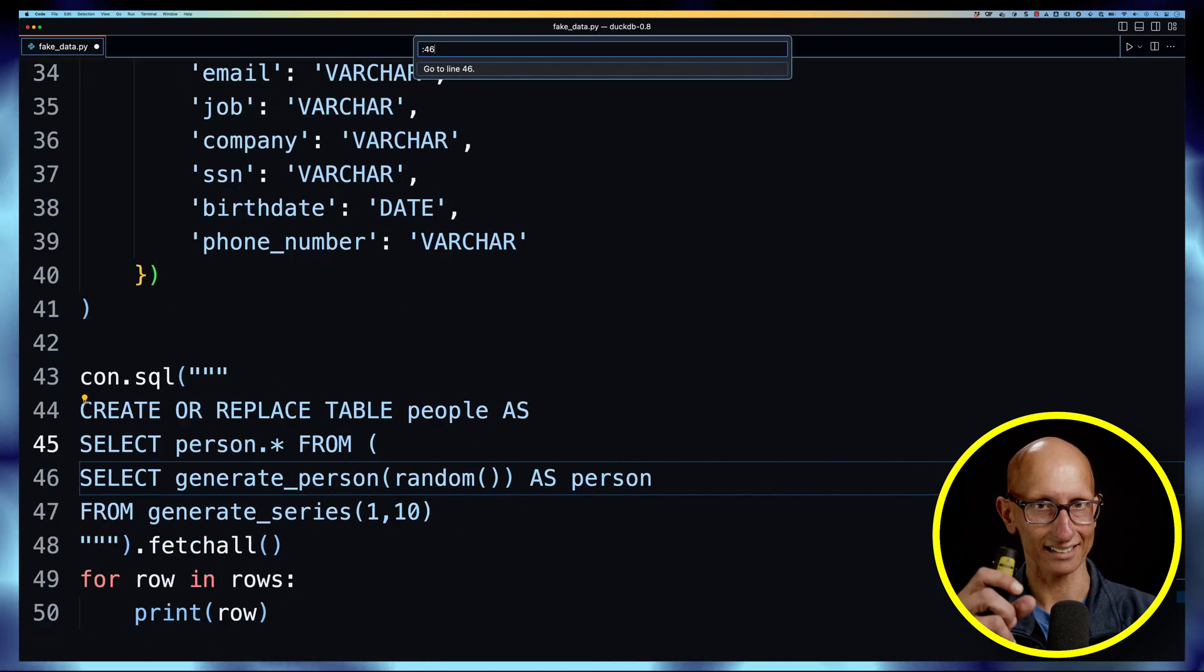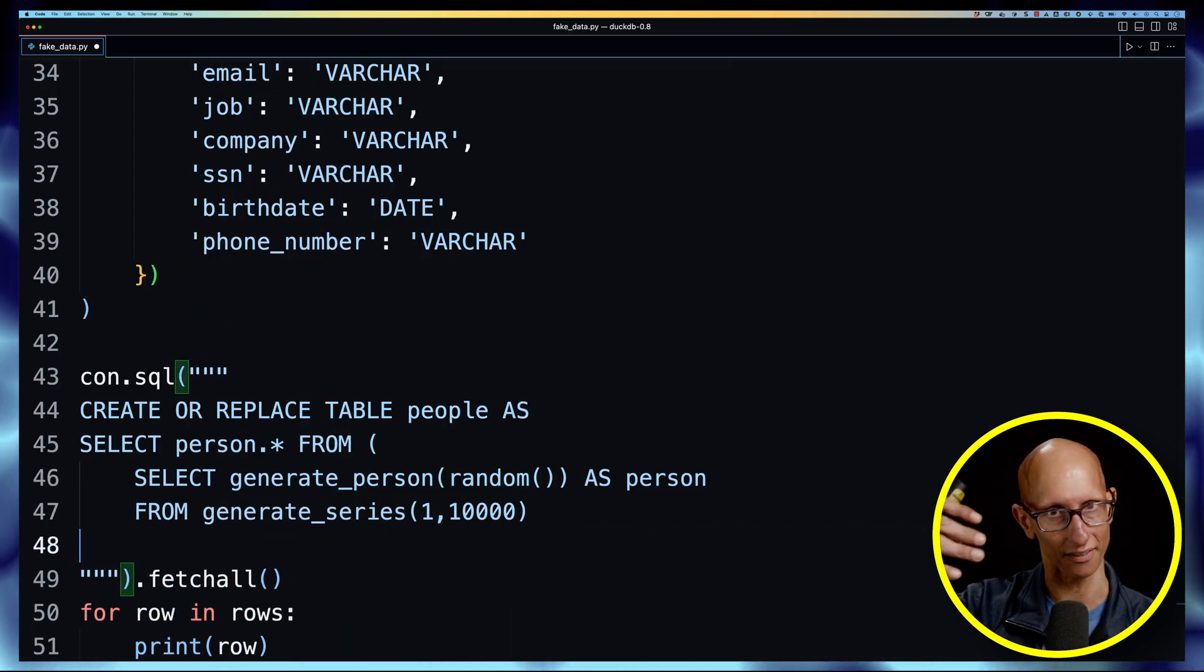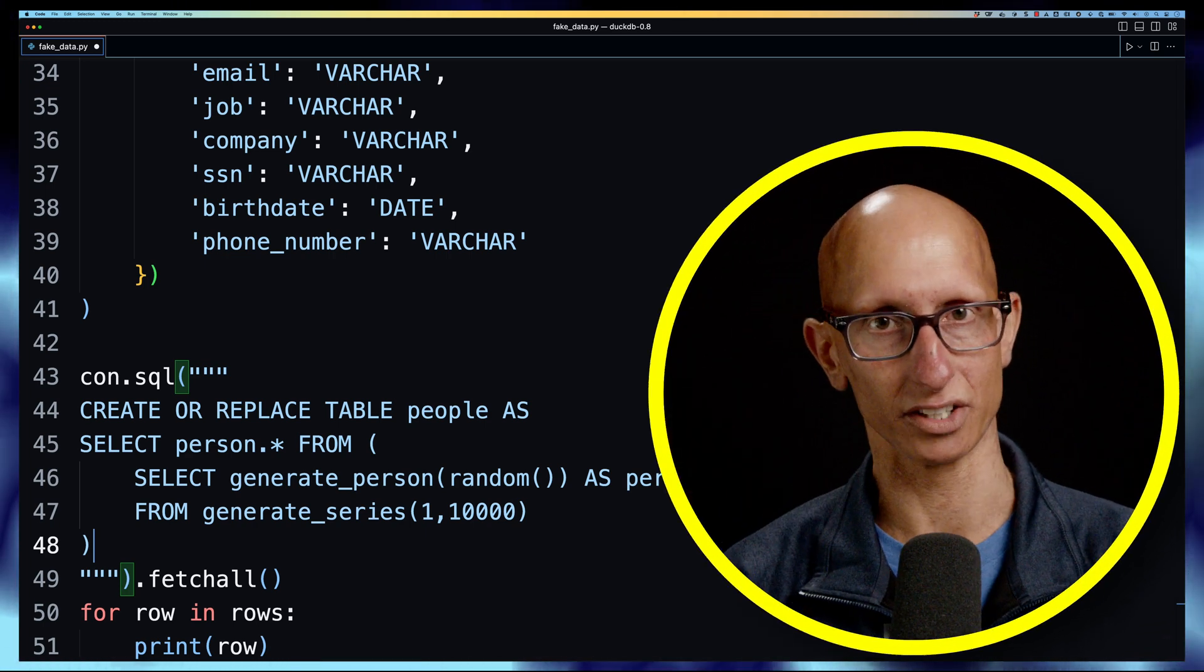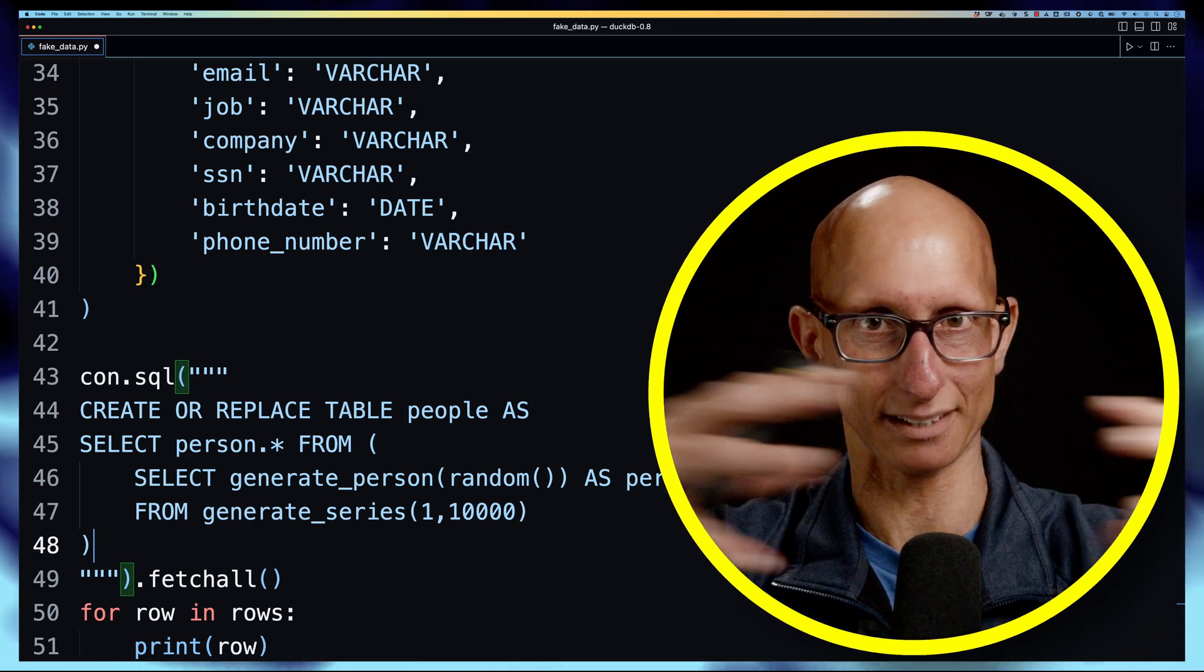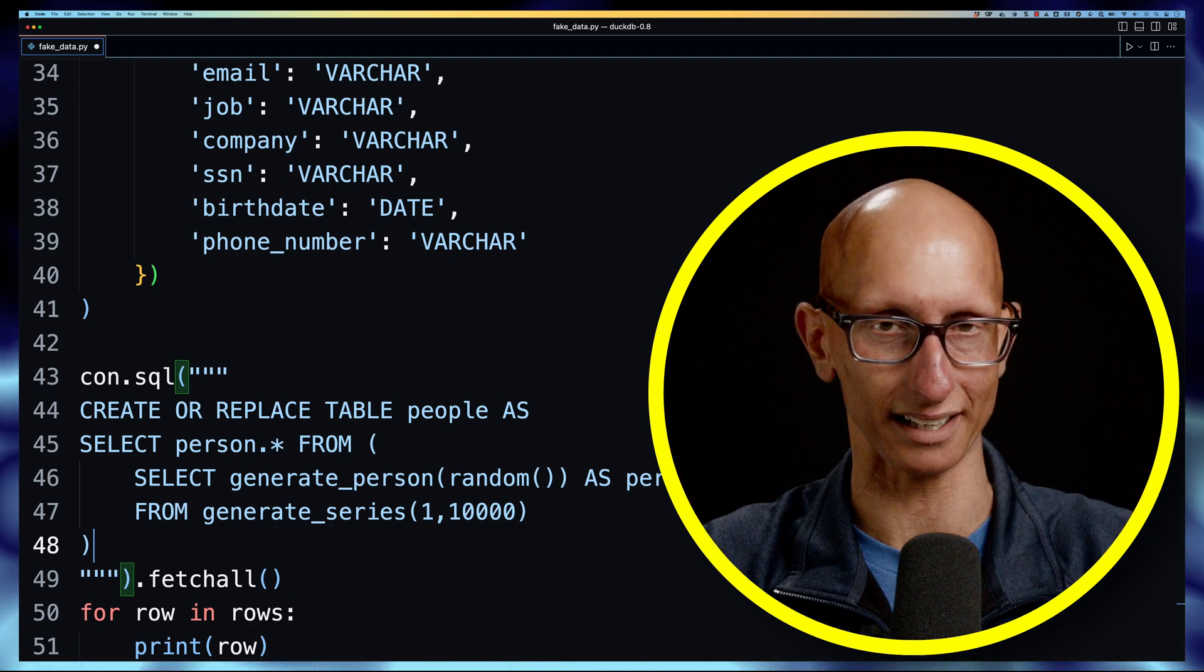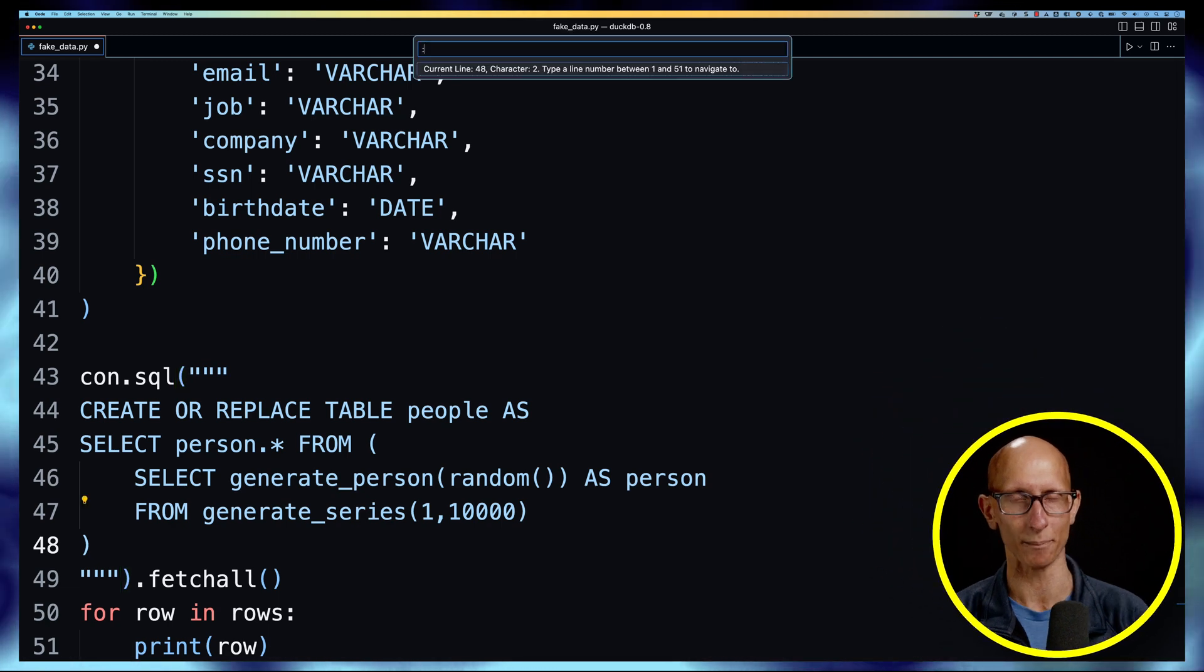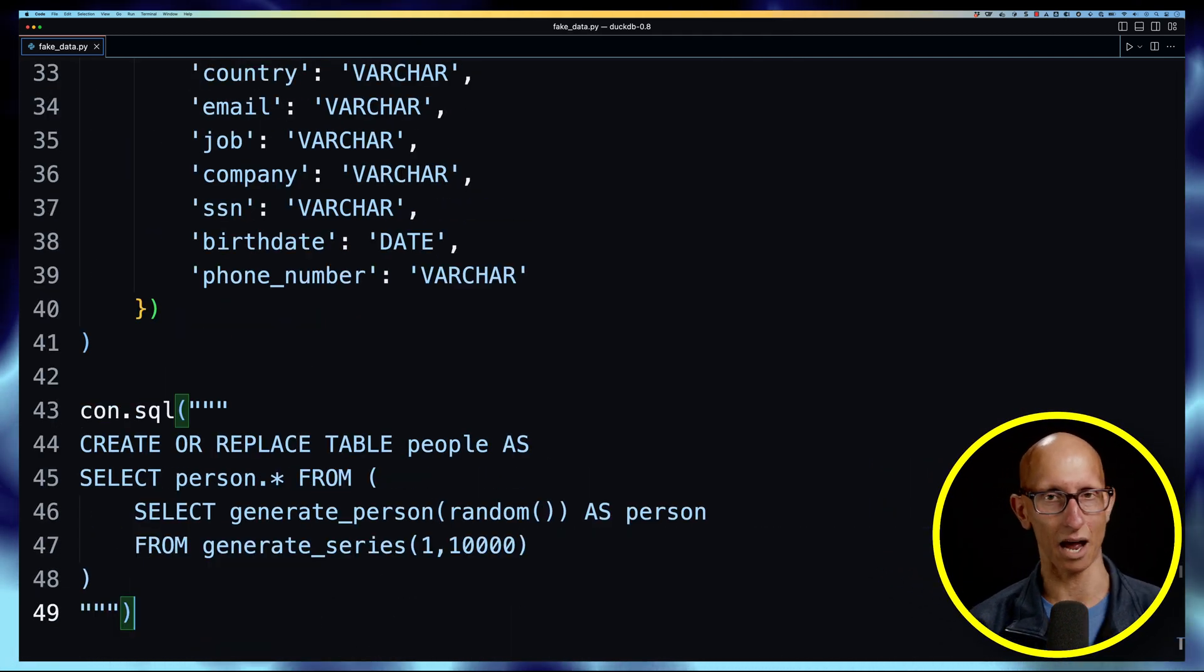And then we're going to select person.* from, and then we'll wrap it around our original query. Now what doing person.* does is it basically expands out that struct, so instead of having a struct it's going to explode out into individual rows which is exactly what we want. And then finally let's just delete that fetchall at the end and we don't need to print out any rows either.